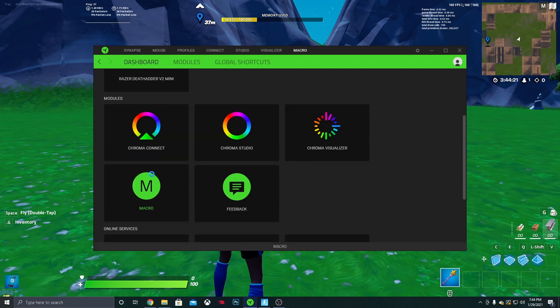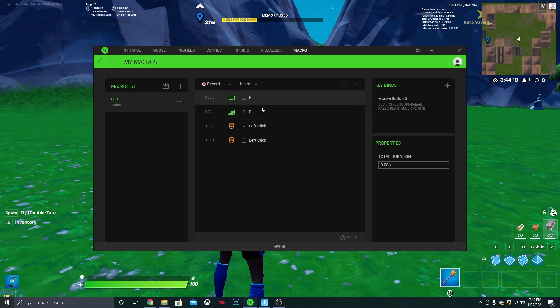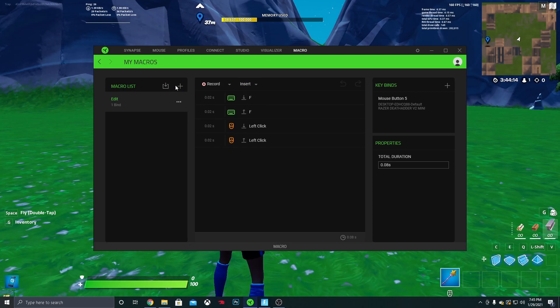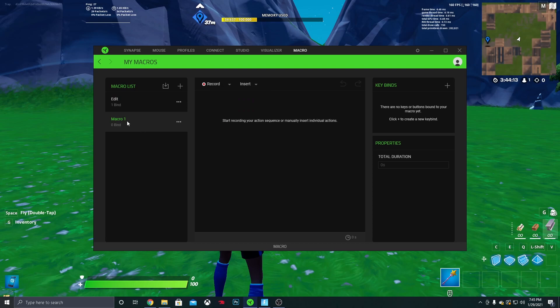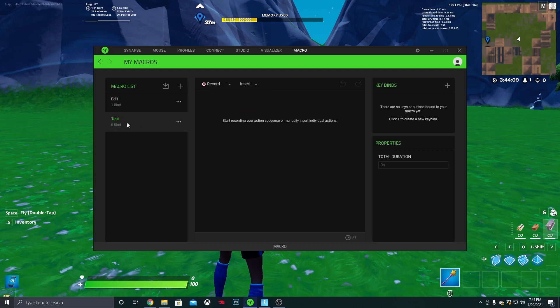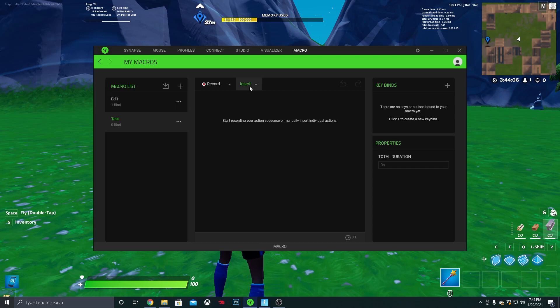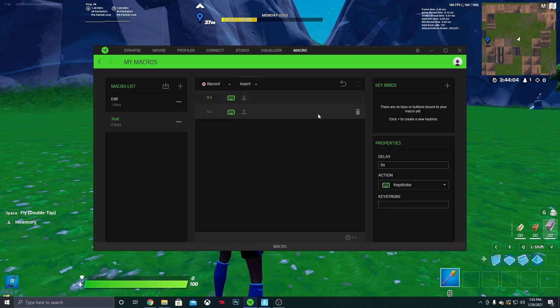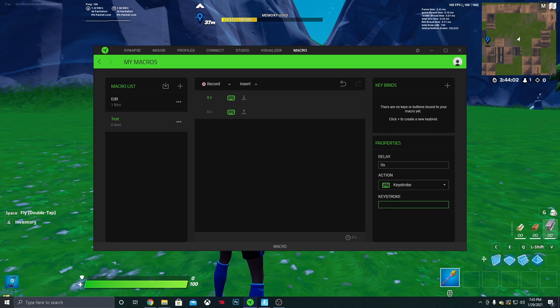So you want to go ahead and click on Macro. And then here's the one I have set up right now. But what you want to do is you'll see the plus sign under Macro List. You want to click that. You can rename it, I'll just rename it as Test for this. And then you'll see this right here. First thing you want to do is click on Insert, and then Keystroke, and then you want to click Keystroke down here and set it as your edit.